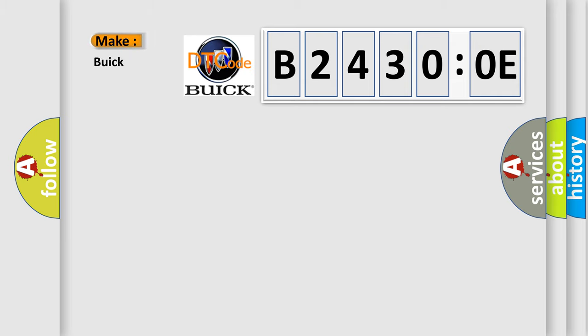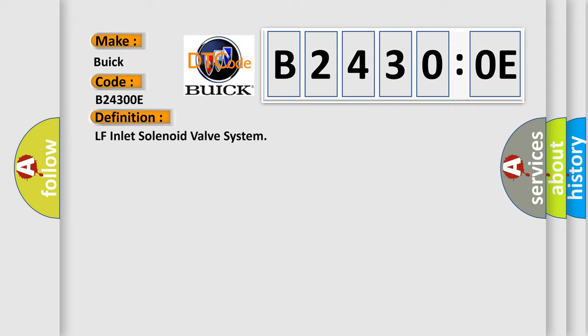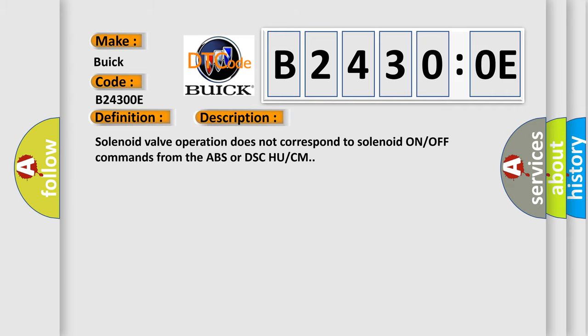So, what does the diagnostic trouble code B24300E interpret specifically for Buick car manufacturers? The basic definition is: LF inlet solenoid valve system. And now this is a short description of this DTC code.